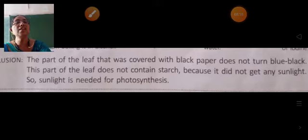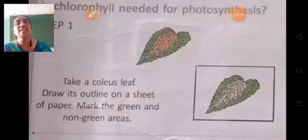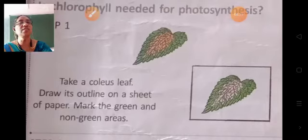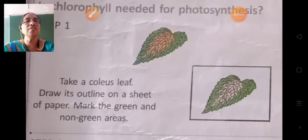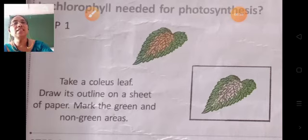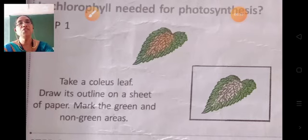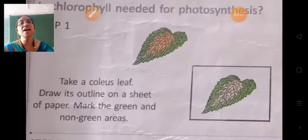Next experiment: to find out whether chlorophyll is needed for photosynthesis. Take a variegated leaf and draw its outline on a sheet of paper. Mark the green and non-green areas clearly.